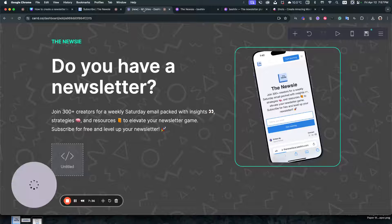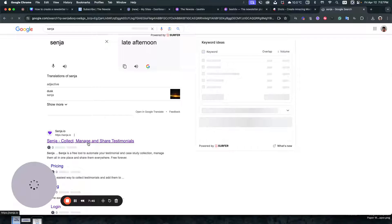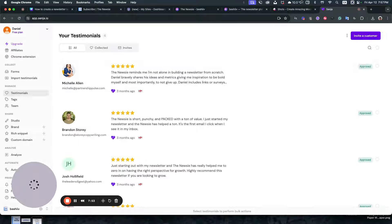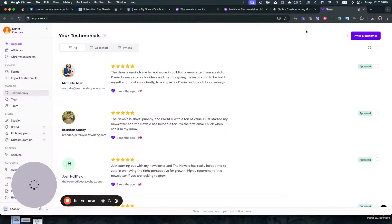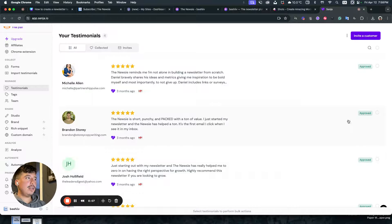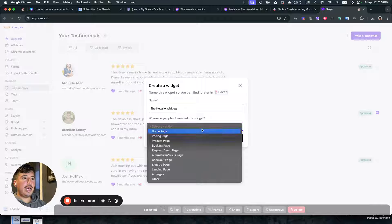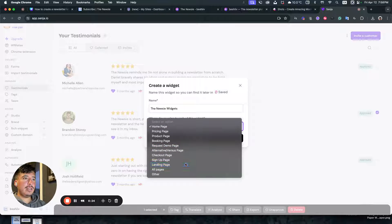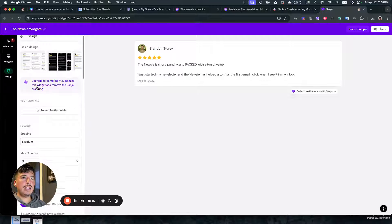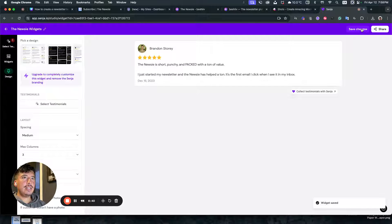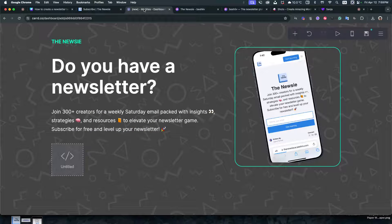Now let's add some testimonials. Testimonials are really awesome, and an awesome free tool I like to use is called Senja. I have a few testimonials for my newsletter which I added right here. We're going to click one, share it, and create a widget. We'll add this into our landing page — continue to design, select the style we want, save changes, copy the embed code, and add it onto our landing page.